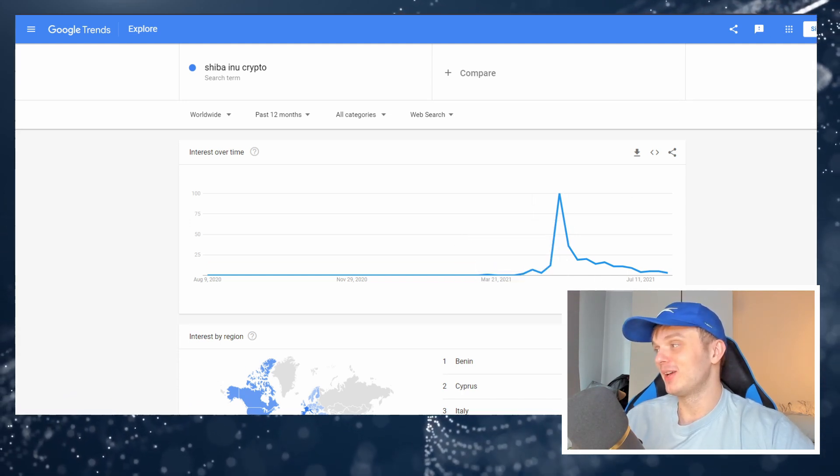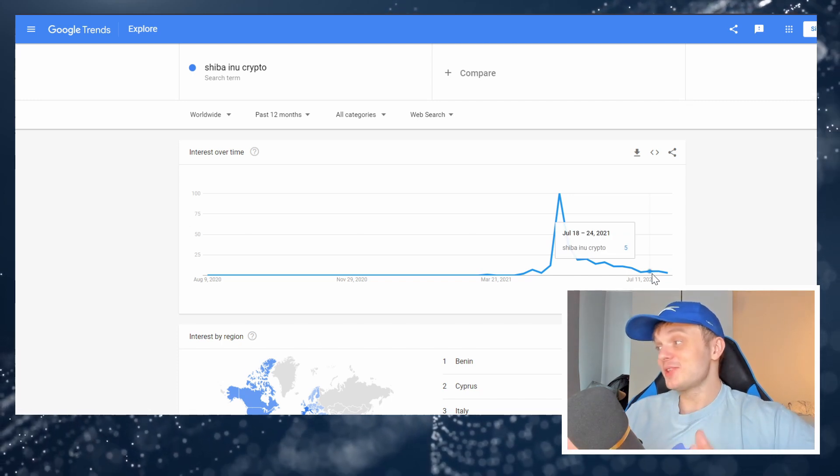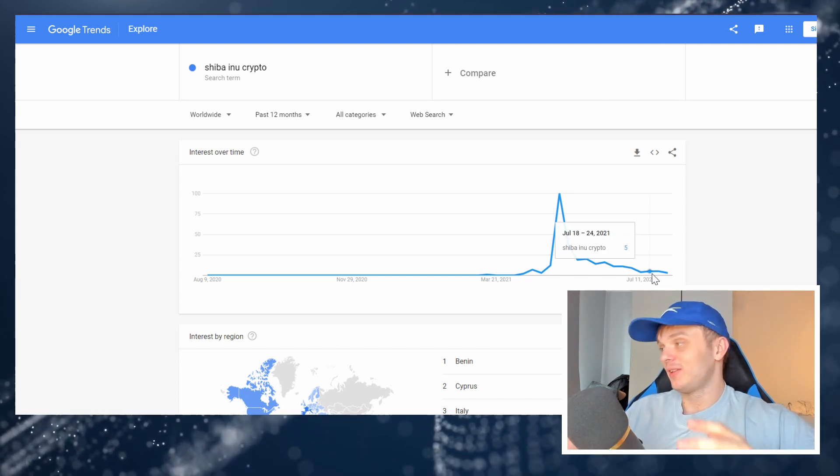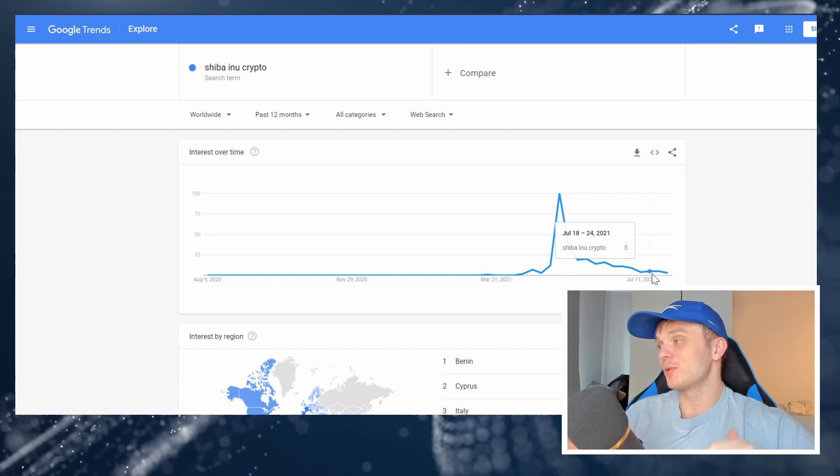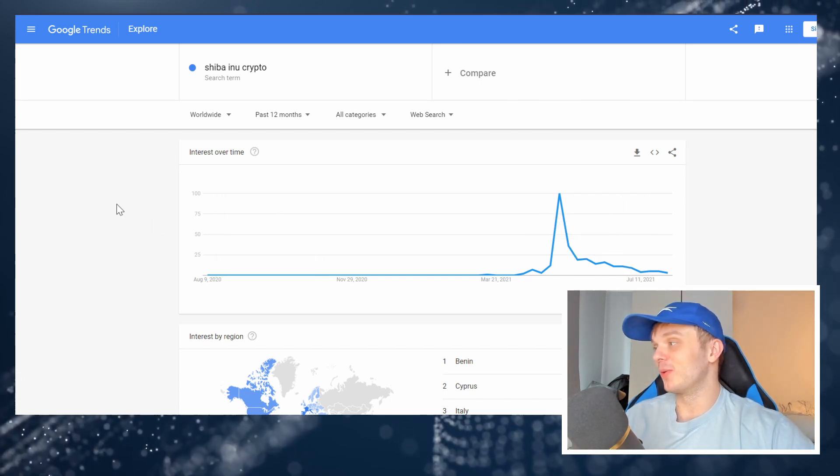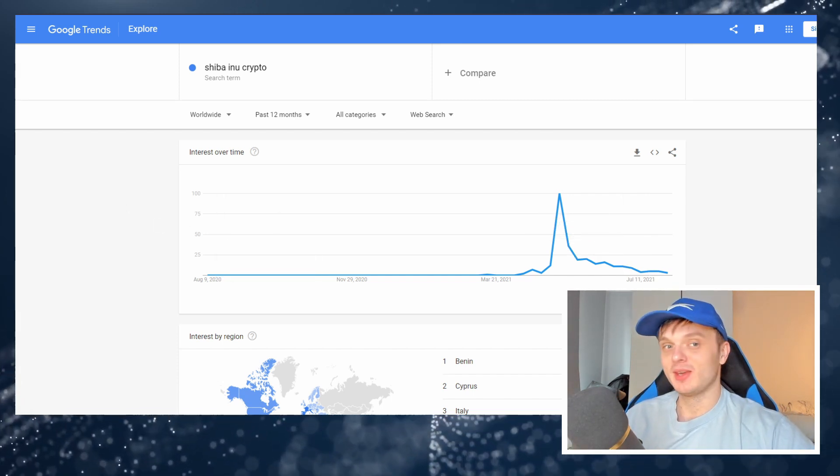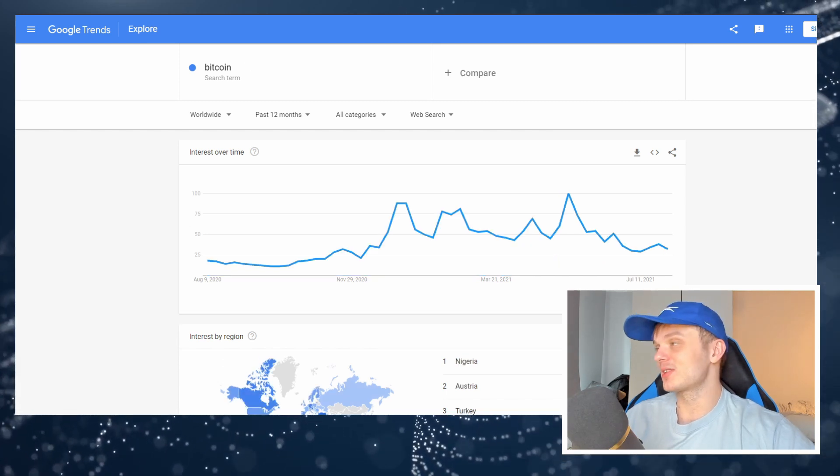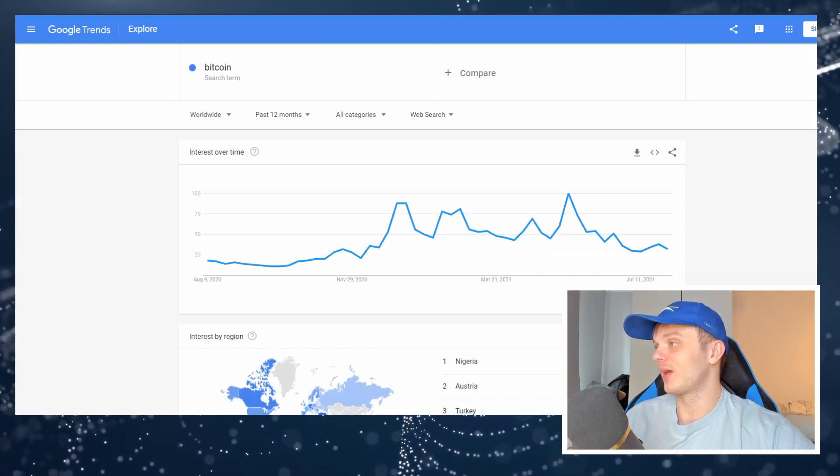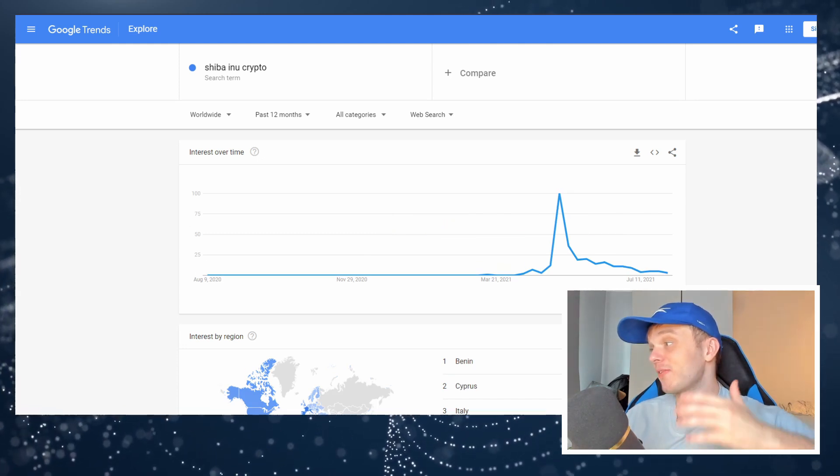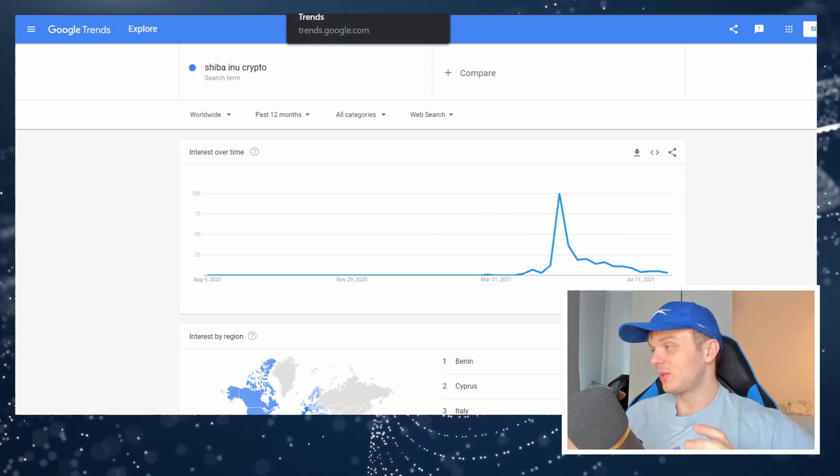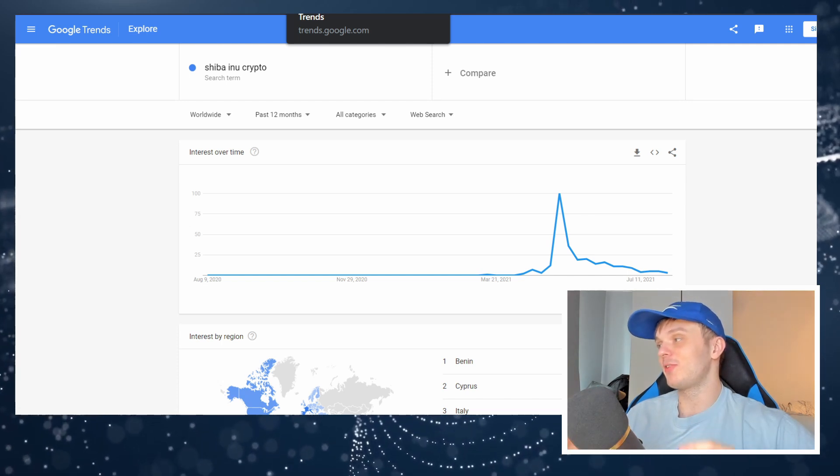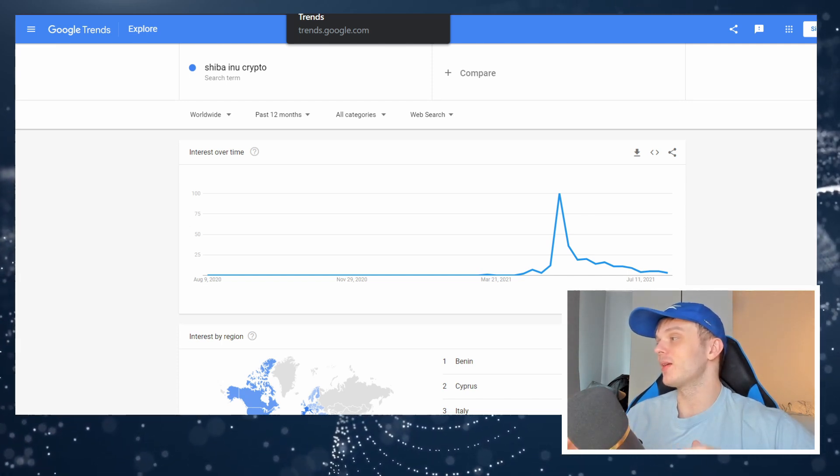So as you can see, the retail traders that are into Bitcoin and Shiba Inu are pretty different. These are retail traders that do not behave the same way as each other. As you can see, they just have a completely different mindset. The people that buy meme coins have a very short attention span.